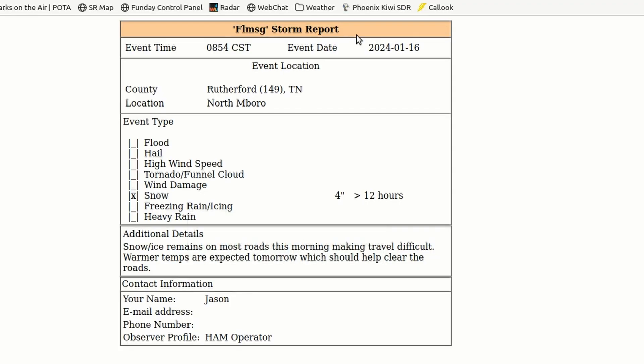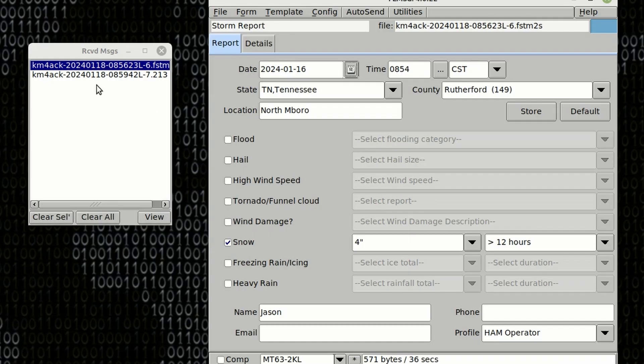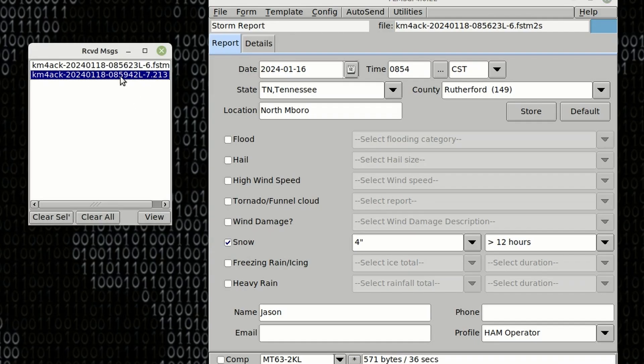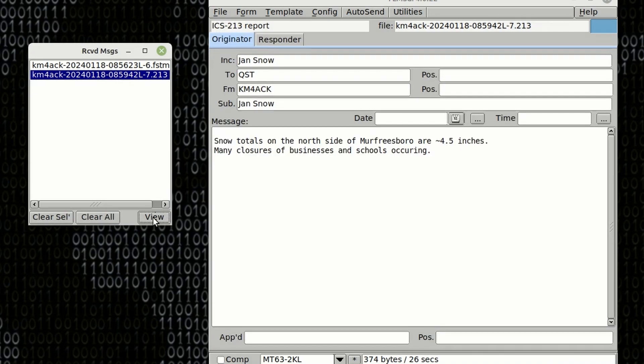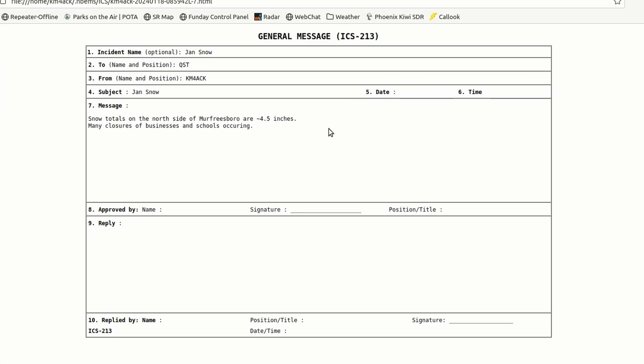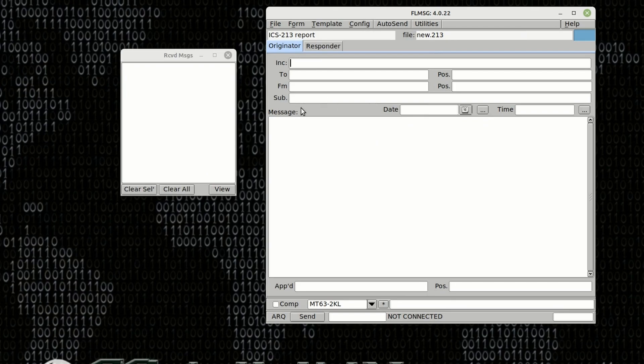So now if we want to view this next message, we can simply click on it and choose View. And you would get the same thing here as well as getting the message in an HTML format in your browser. If you have cleared FL Message and this Received Messages box...